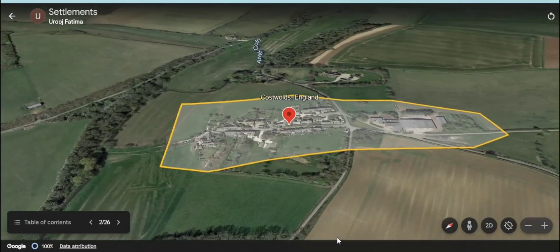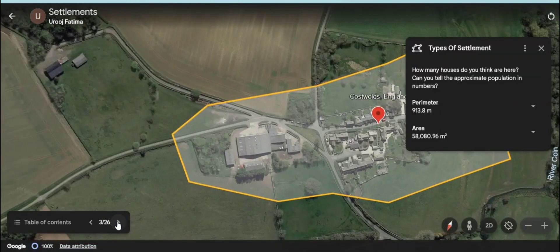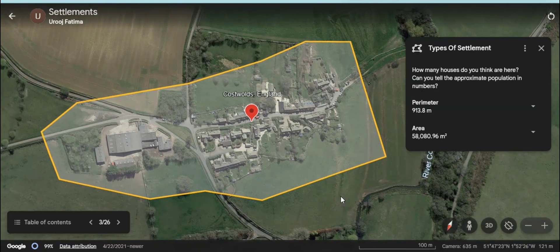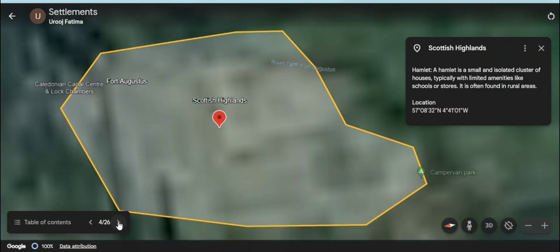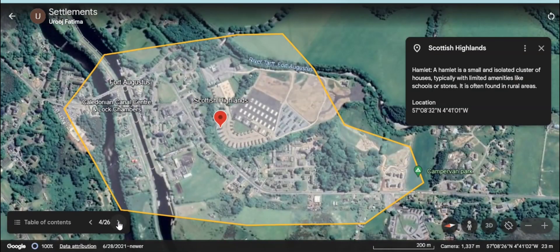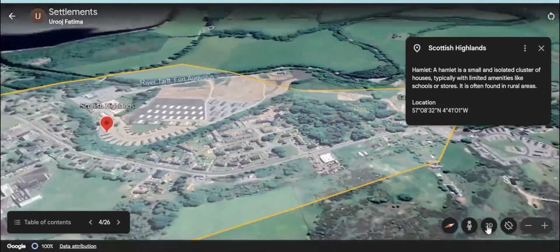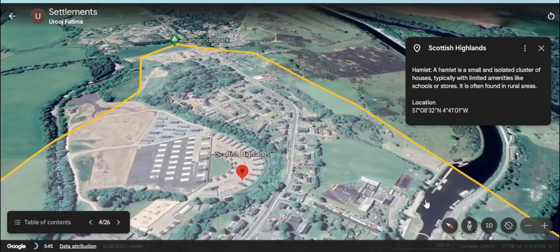Here is a settlement on your screen. What do you think? How many houses are here? And what might be the population of the people living here? Here is another settlement which you are watching on your screen. So they both are examples of hamlets.